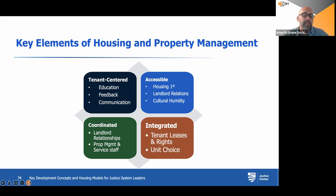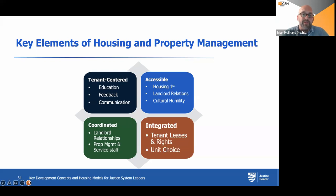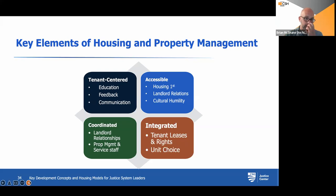Property management should see themselves as integrated — whether dealing with a tenant from a market rate unit or a supportive housing unit, working the same way with everybody. Whenever possible, offer unit choice to folks — though at the project-based level that can be a little limited, and some folks go with a master lease model that further limits that. But wherever possible, offer unit choice just like everybody else.